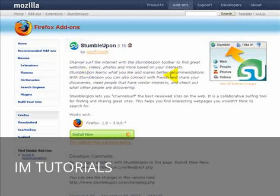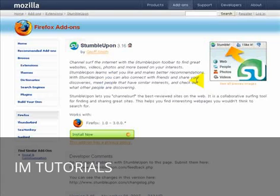It learns what you like and makes better recommendations. Because the idea is, as you stumble through different categories, it shows you another website, you rate it, and go on to the next one. It's kind of like a social networking traffic site, traffic exchange in a way, and there's ways of developing that.